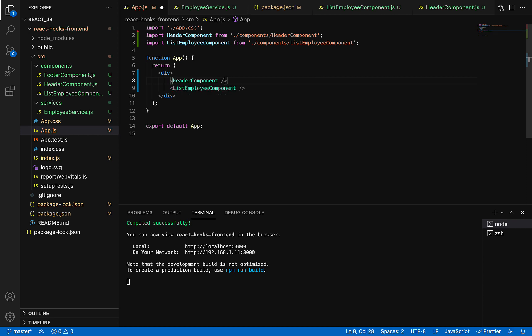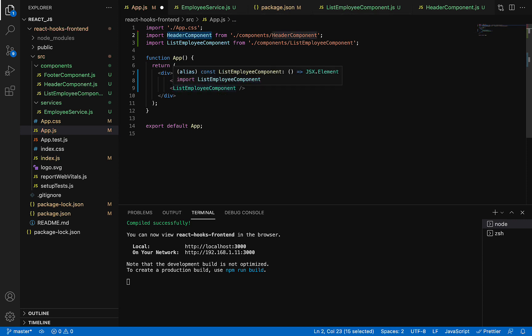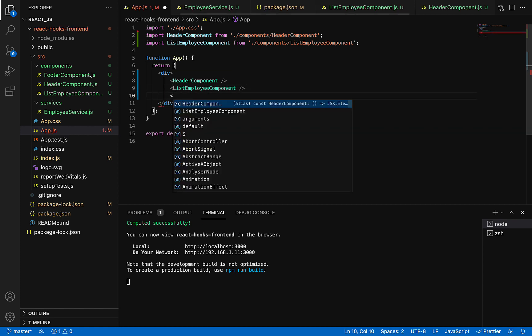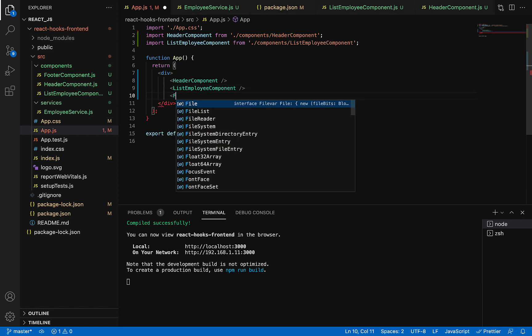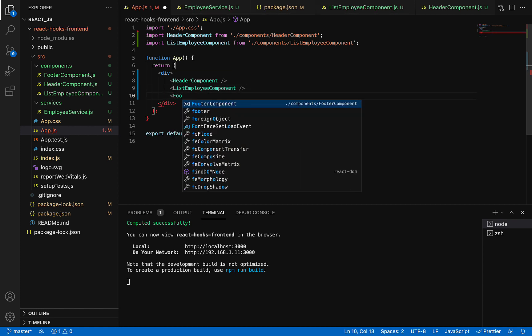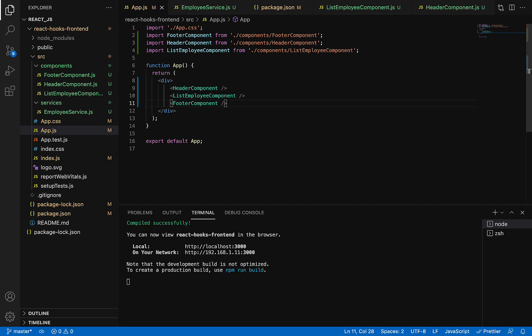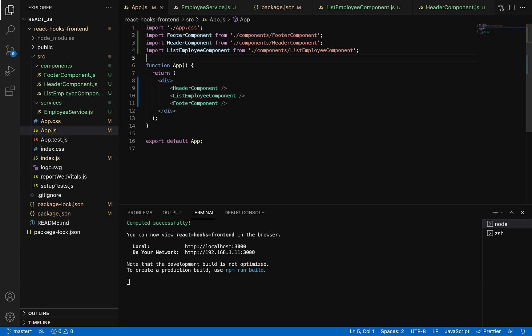After the list employee component, call the footer component and make sure the footer component is imported at the top.